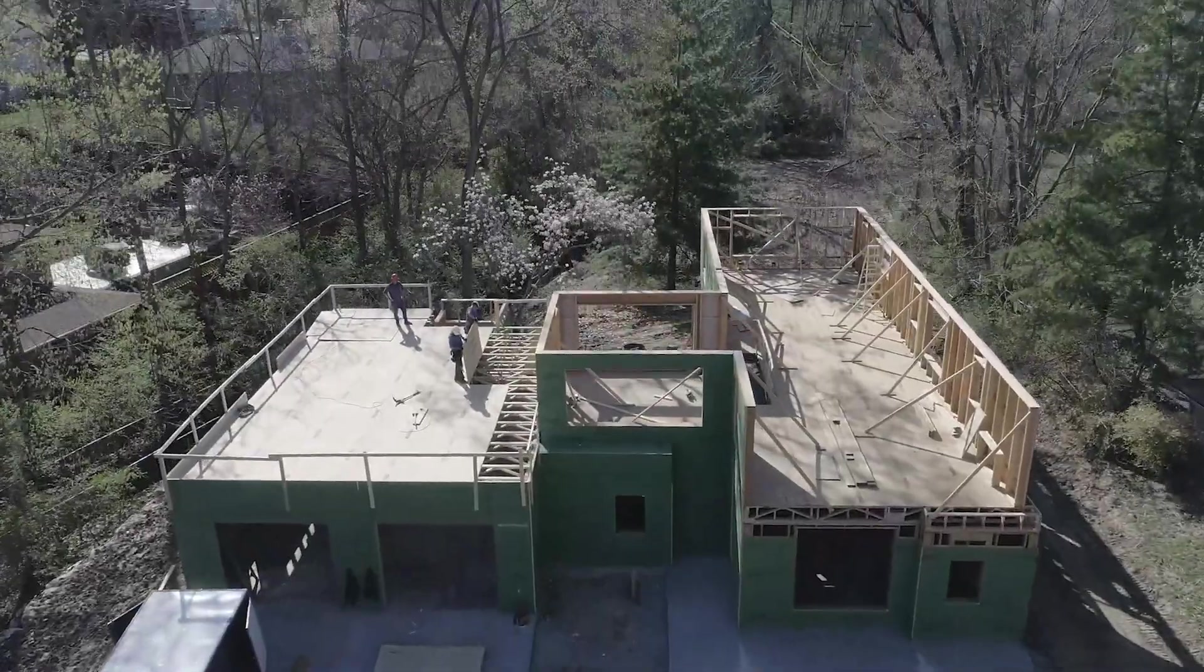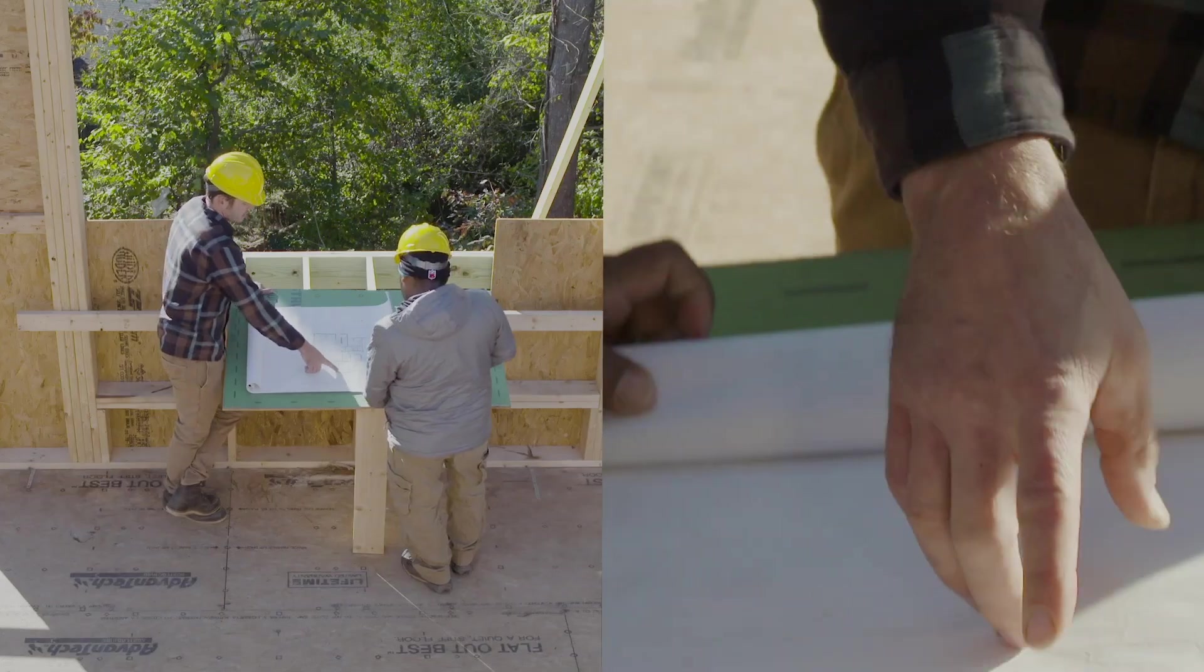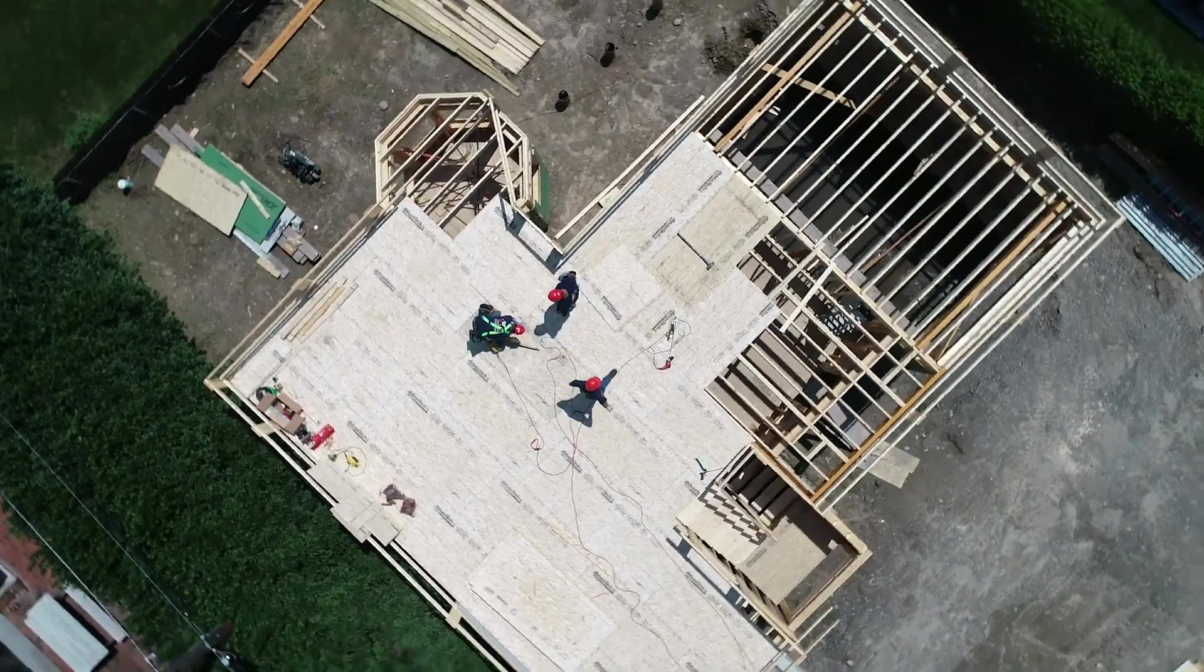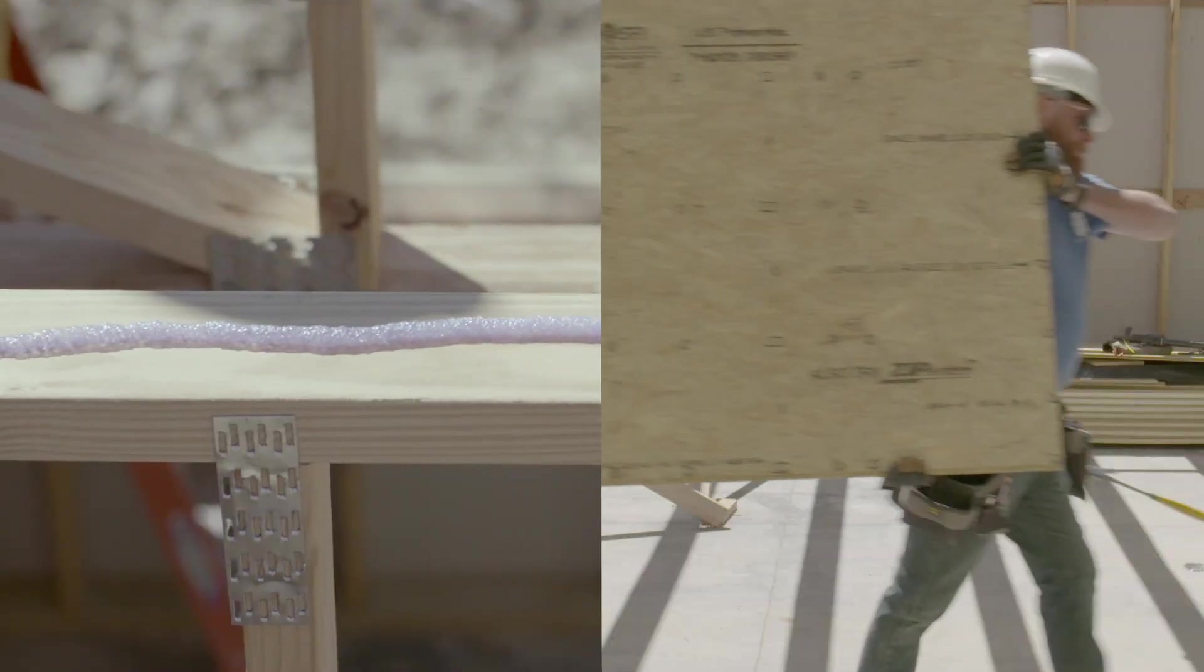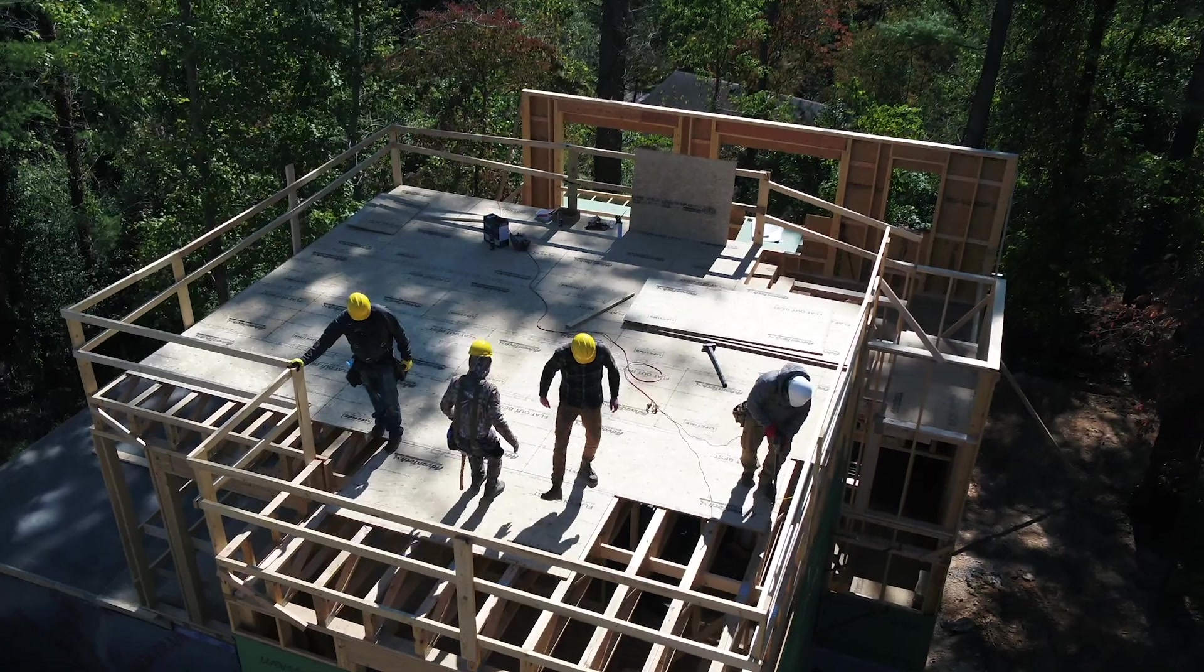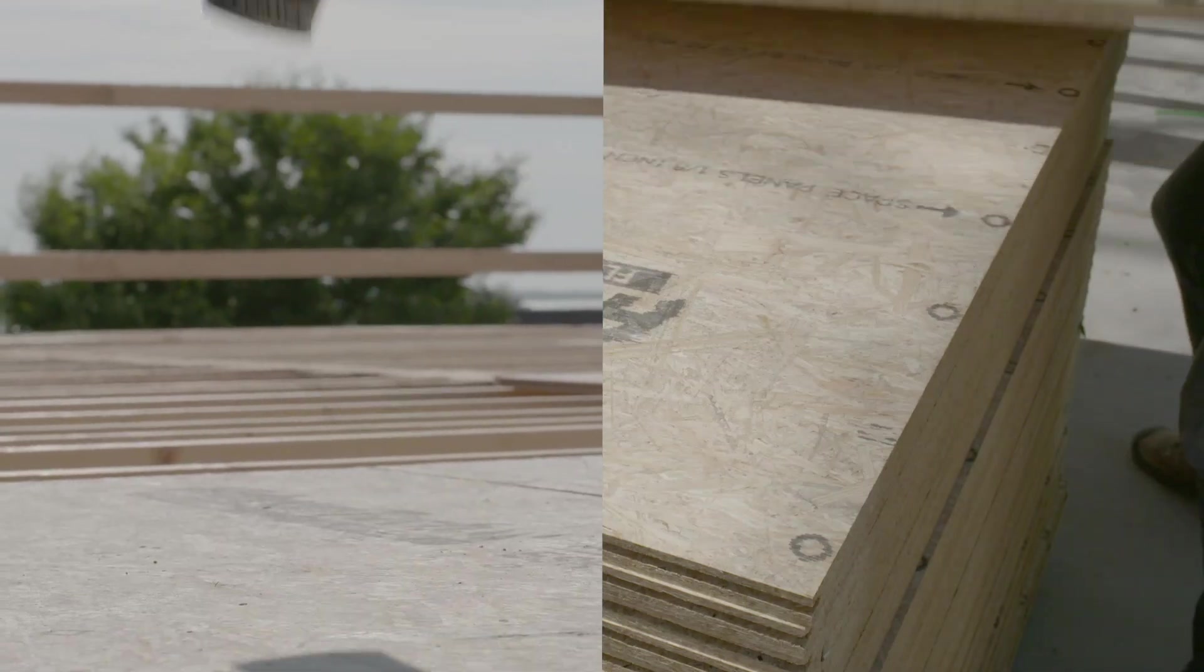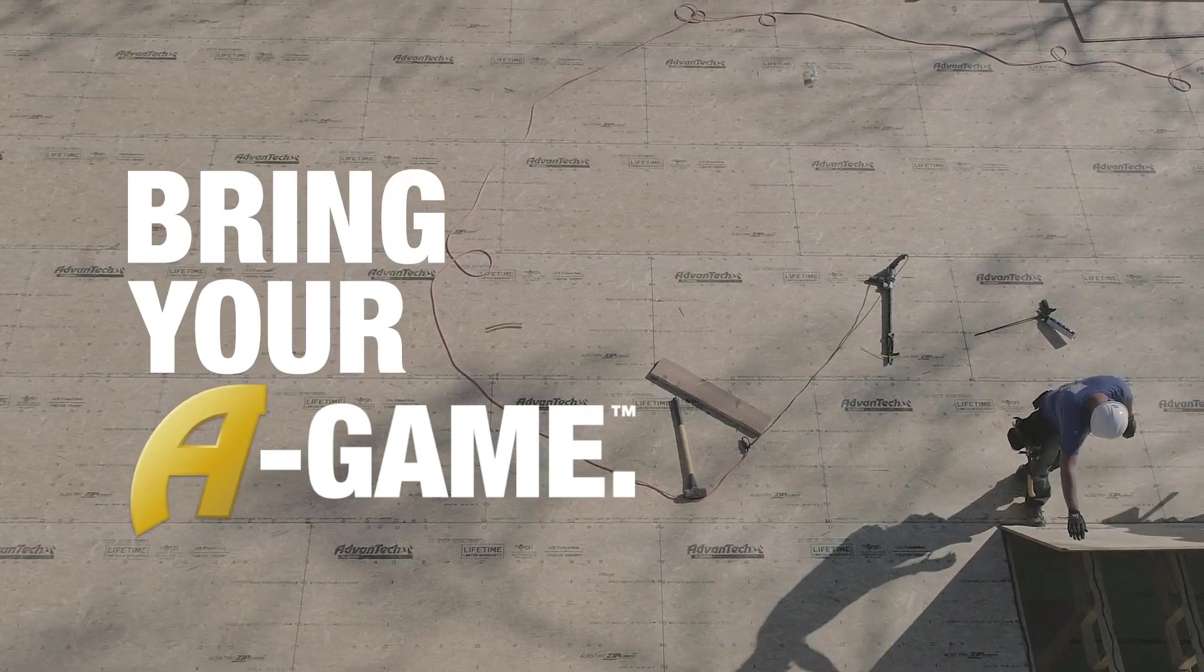With the Advantech subfloor assembly, you can be sure that you're building a reputation on something stronger. And the best builders, they may always stand apart, but they never stand alone. So ask yourself, are you bringing your A-game?